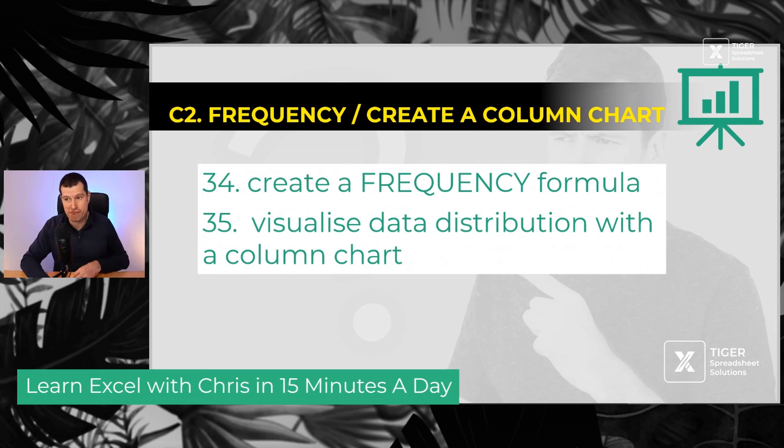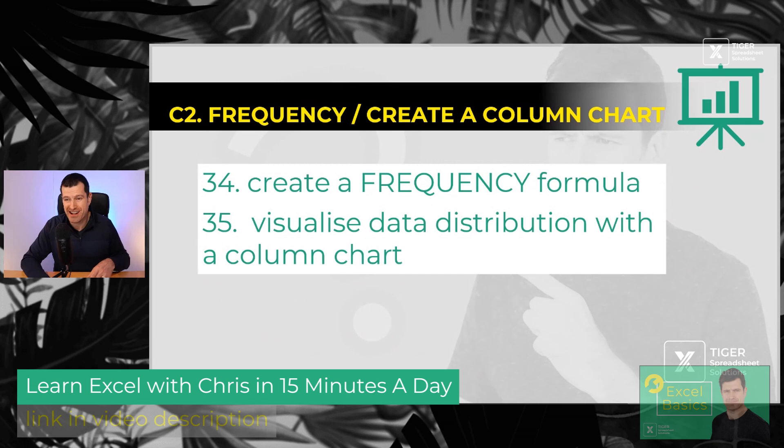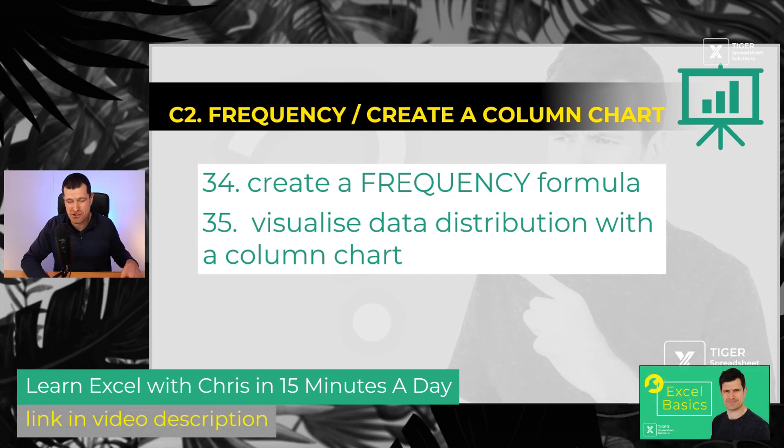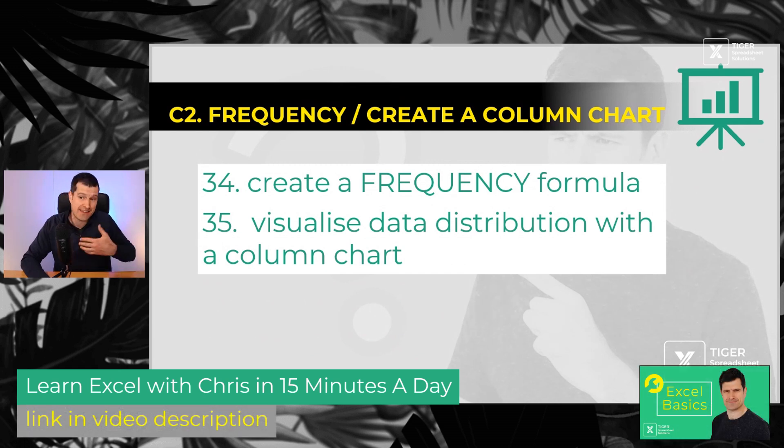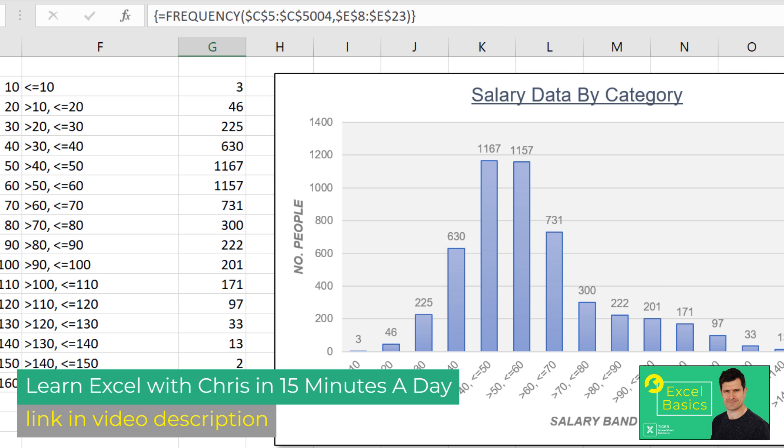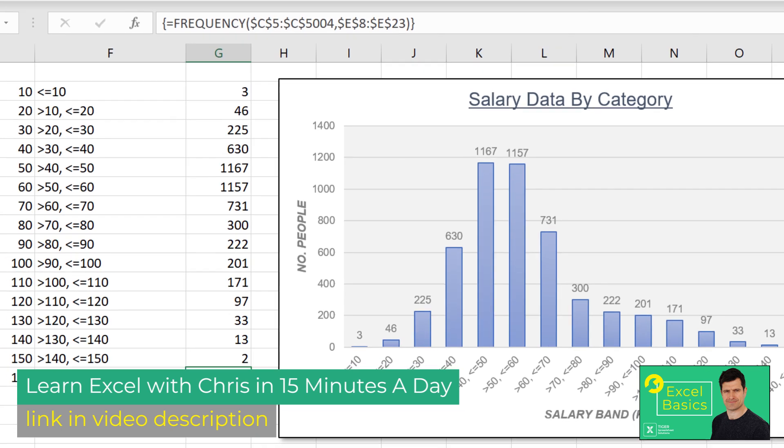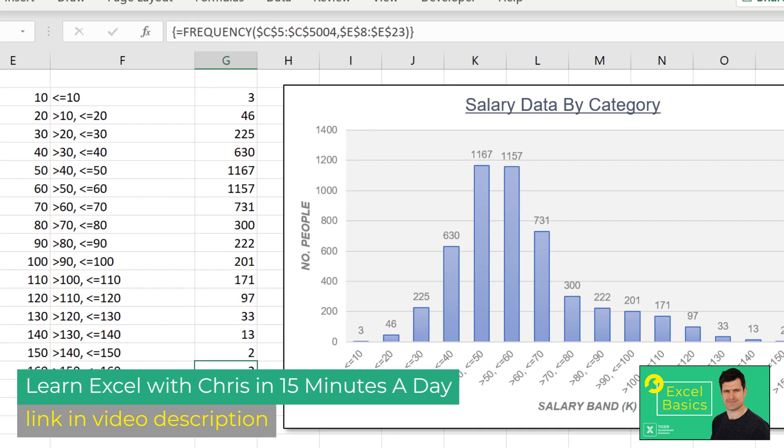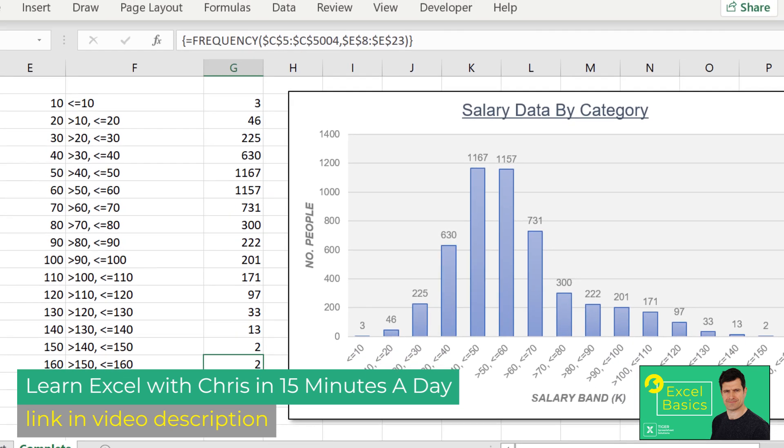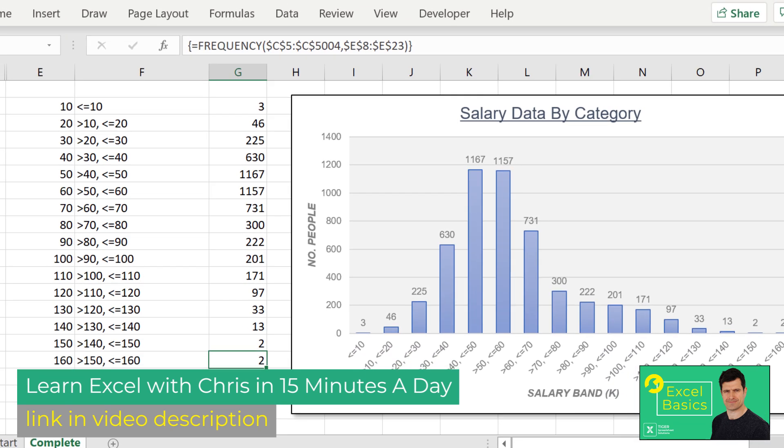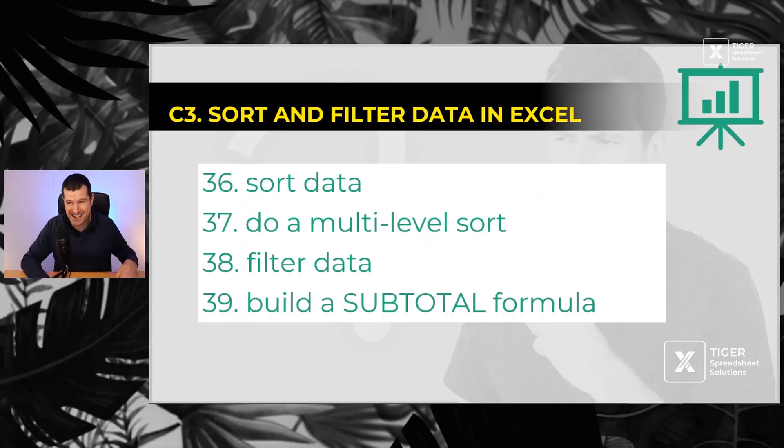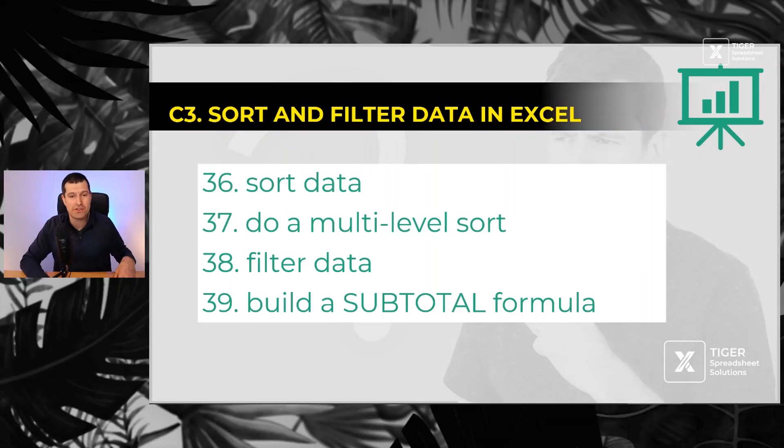More powerful formulas - frequency formula allows us to analyze continuous numerical data, prepare it for a column chart. And then that's what we do in number 35, create a column chart to visualize the continuous data. Then with 36, we've got to sort data, sort on more than one column, a multi-level sort.